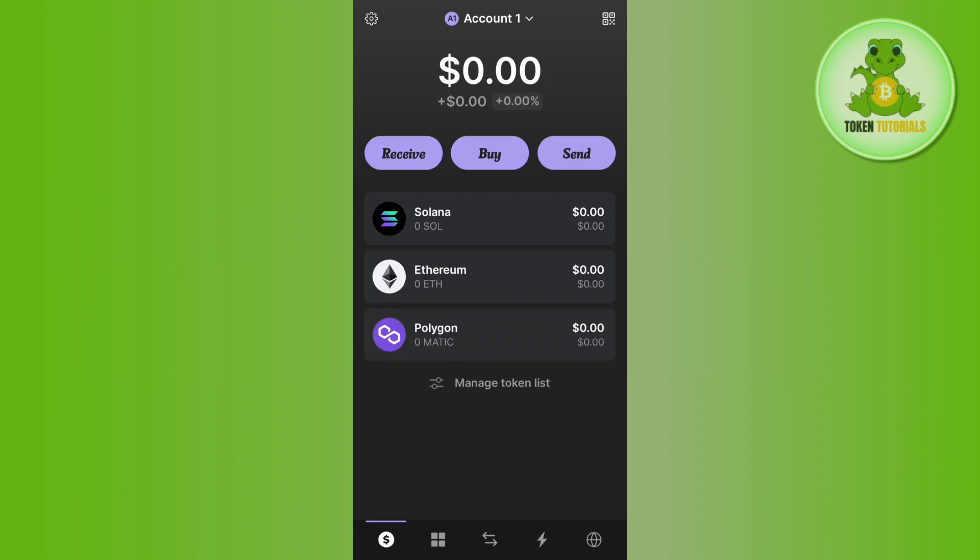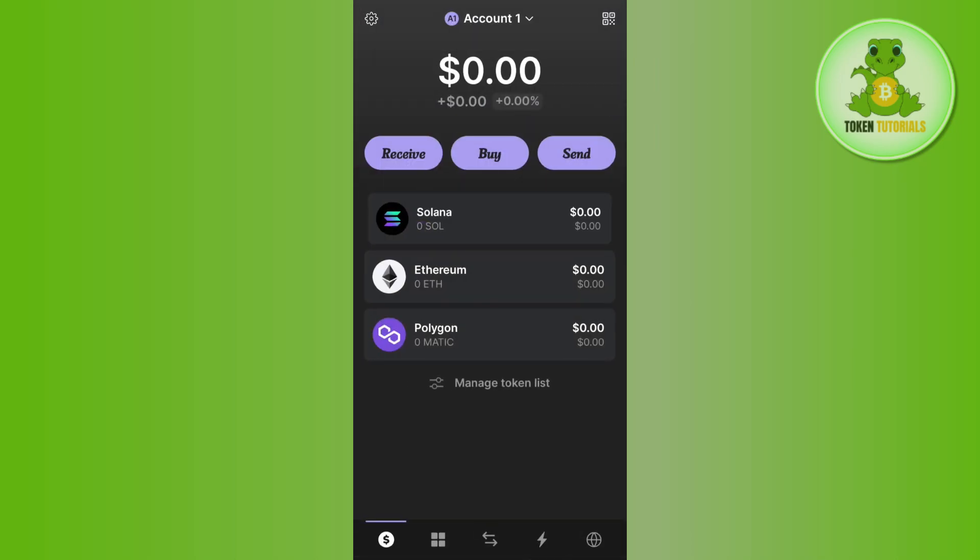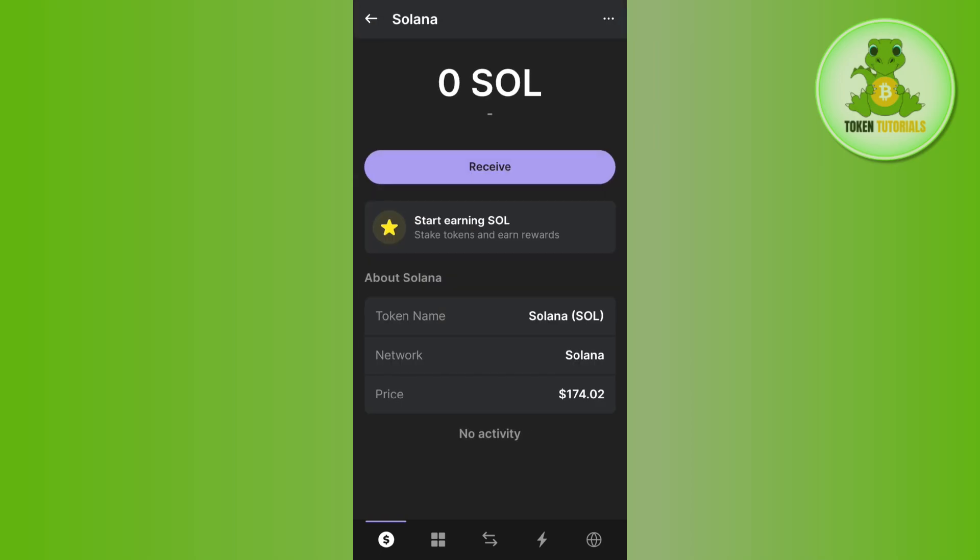For that, you will have to launch your Phantom Wallet. Once you are on the home page, you need to tap on the Solana option. If you are not able to find Solana on the home page, you can tap on the Manage Token List option and then in the search bar simply search for Solana. After tapping on Solana, you will land on this type of page.